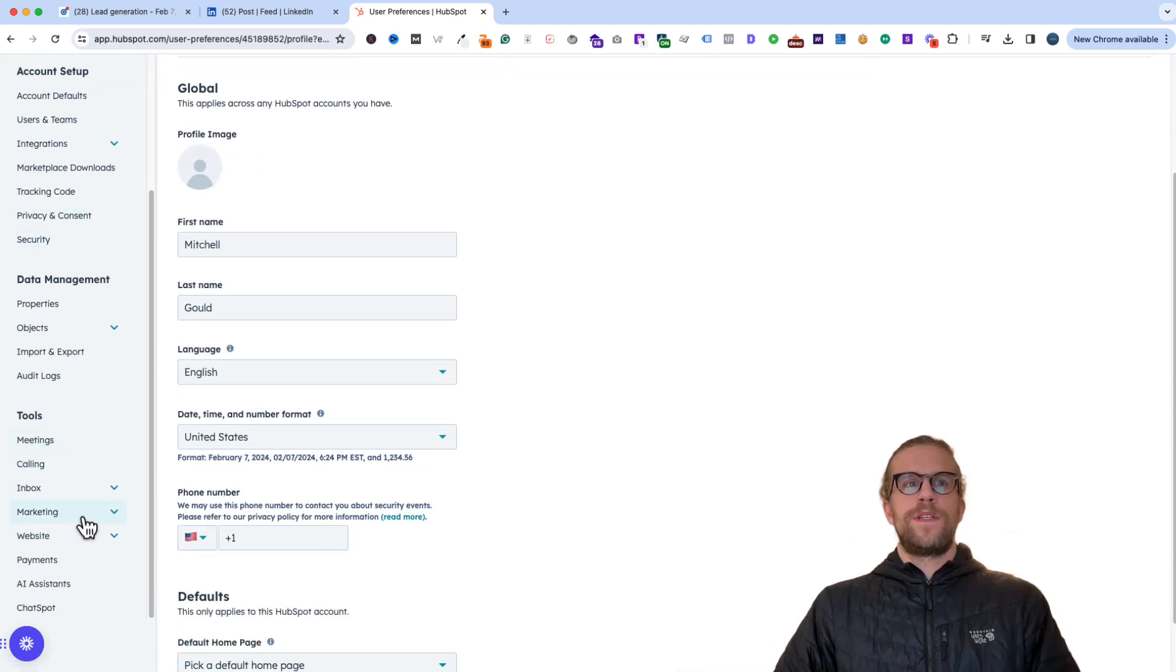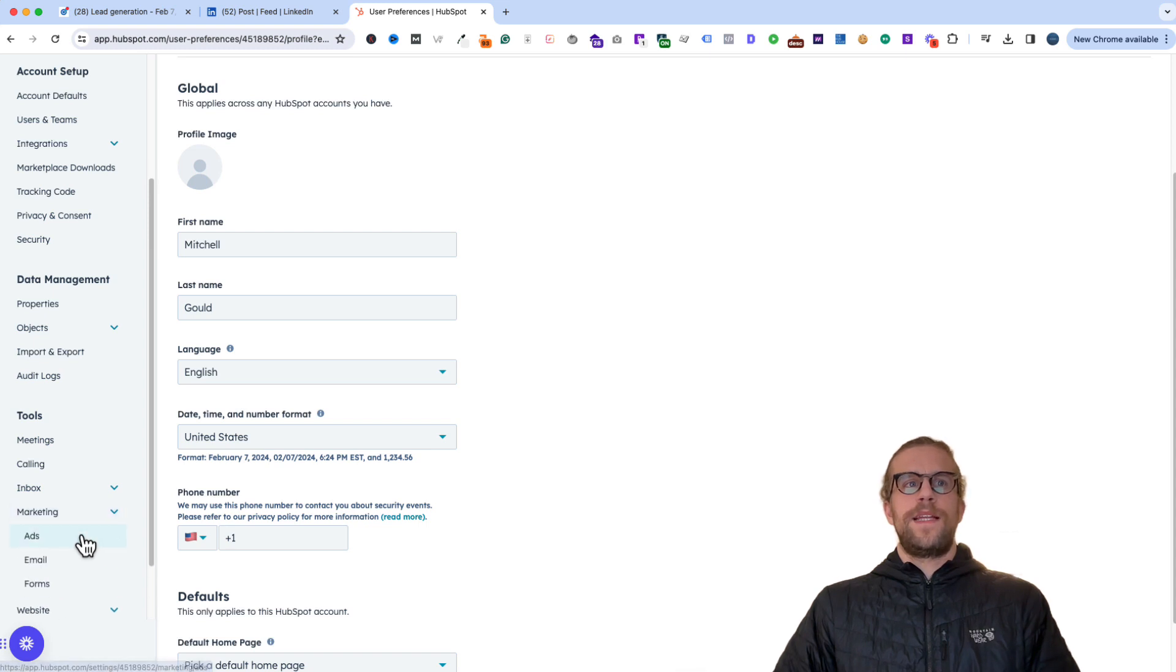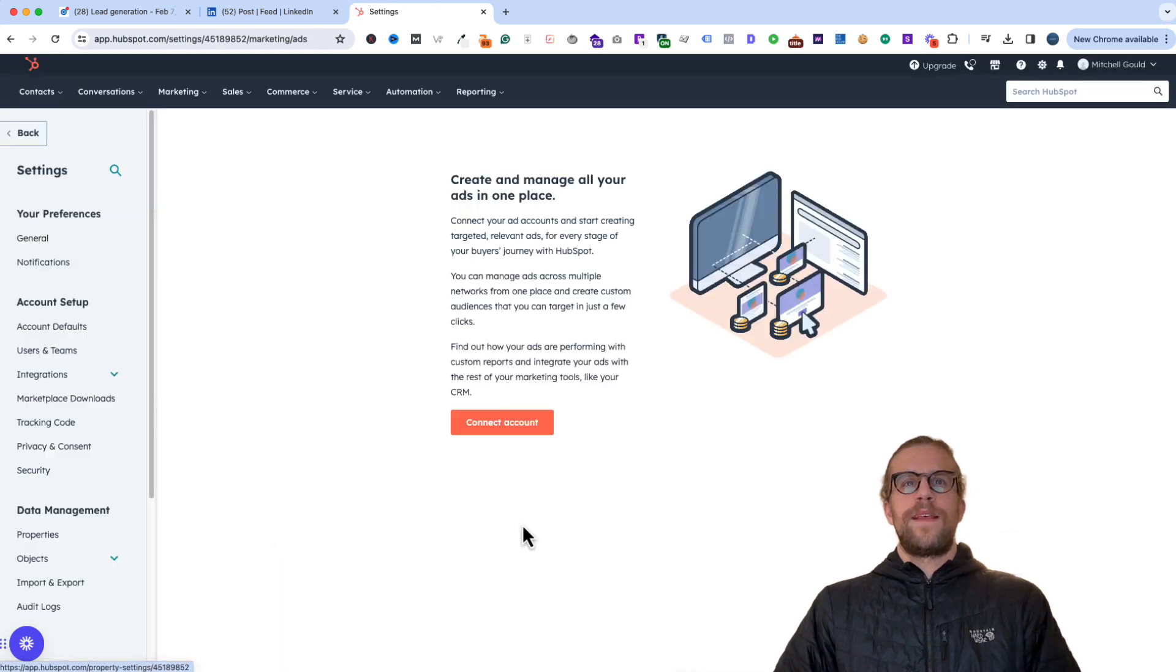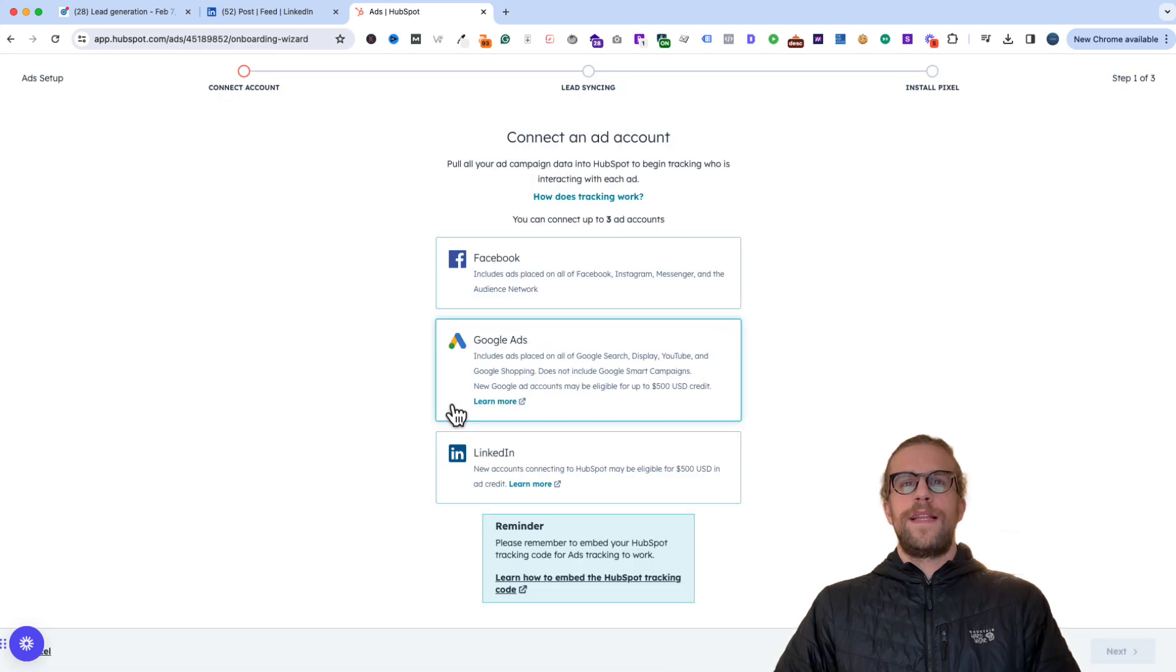Then we'll go to the marketing tab, click that, and then go into ads. And then we'll click connect account. And then we'll click LinkedIn.